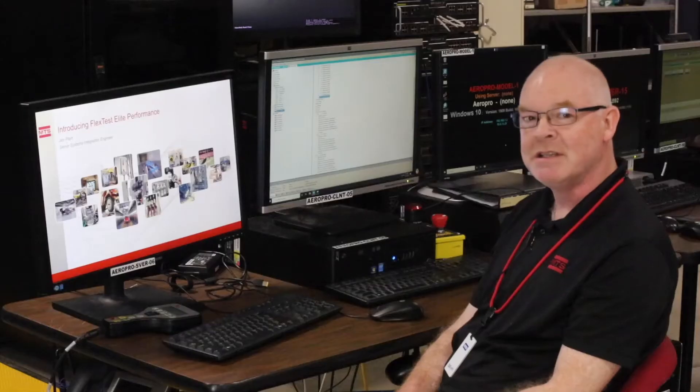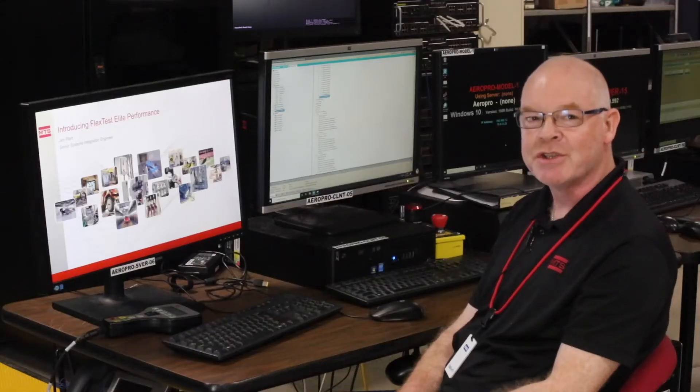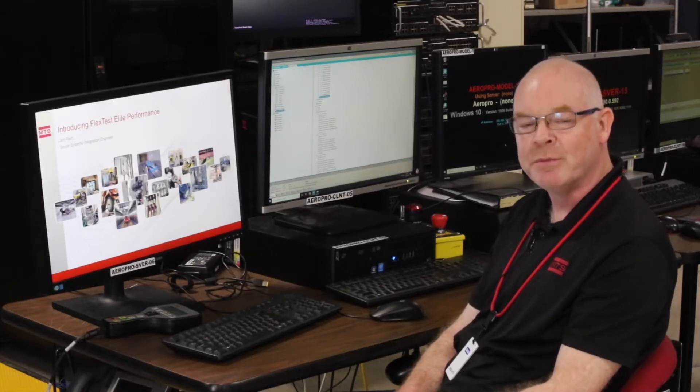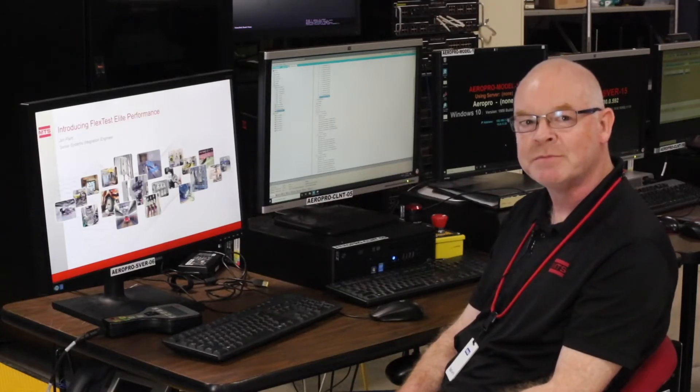Hello, my name is John Plant and I'm a senior systems integration engineer. I'm here in Eden Prairie at AeroCheckout and today I'm going to talk to you about the FlexTest Elite performance controllers.